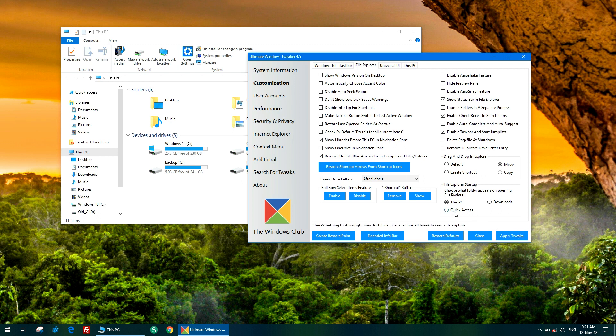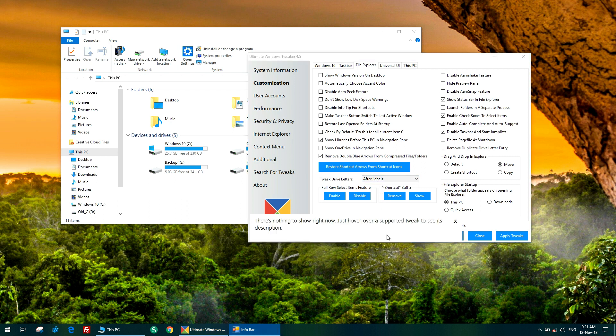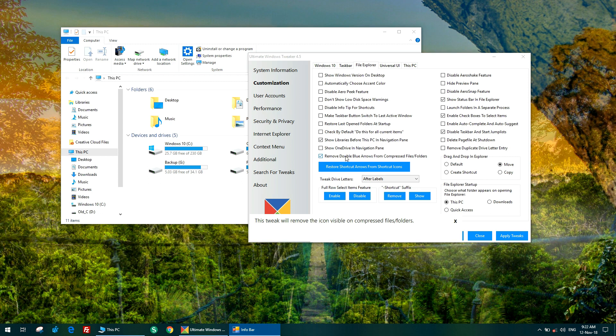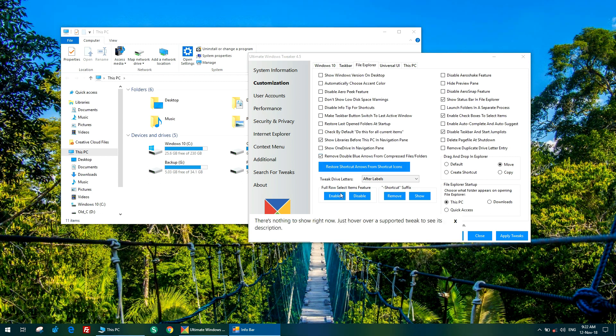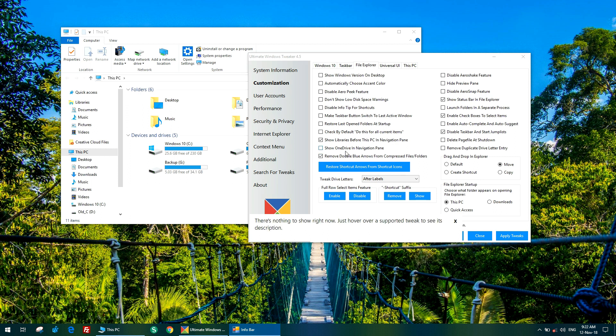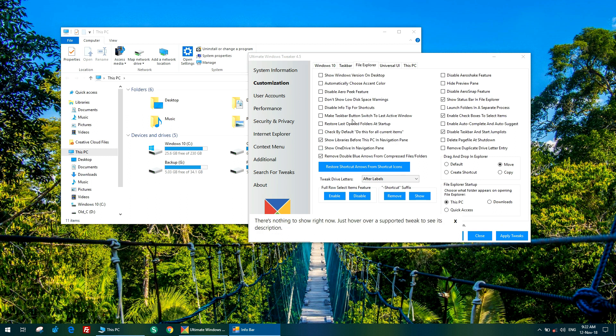Another nifty tip from previous versions is using extended info bar. As you can see, whenever I hover over a tweak, you get a description here, right here. This is extended info bar. What it does is shown in the info bar. Same for all the compatible tweaks—they will show their description in that box.